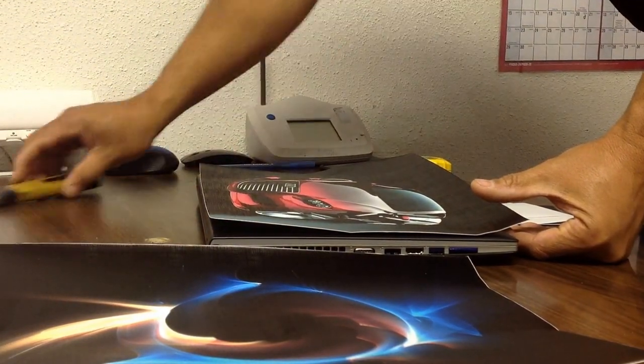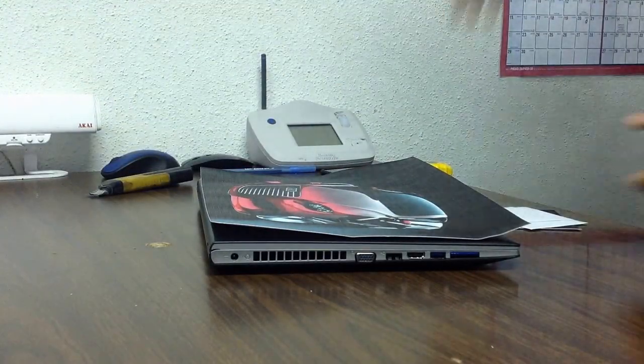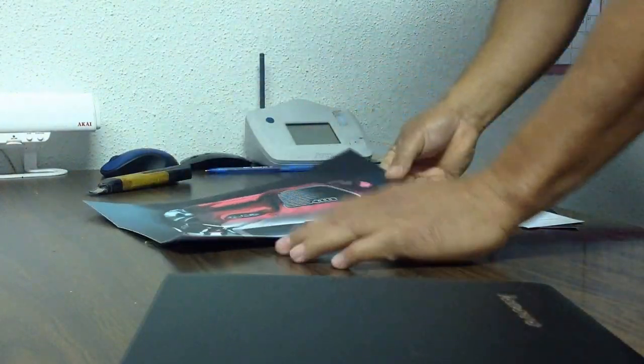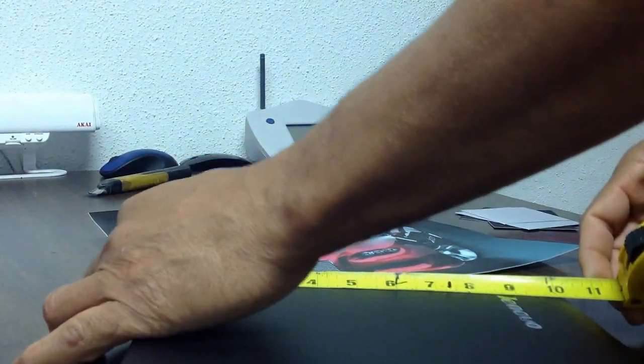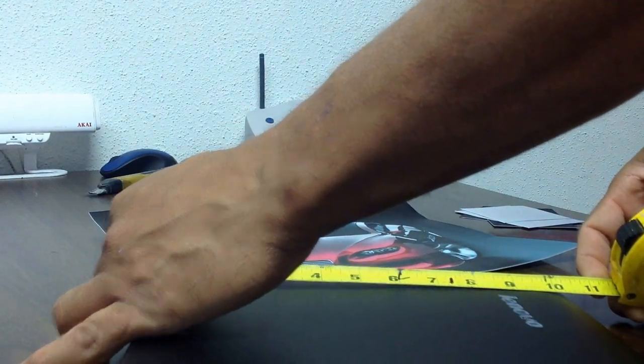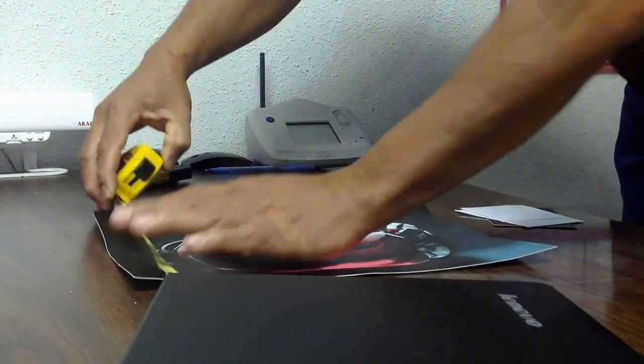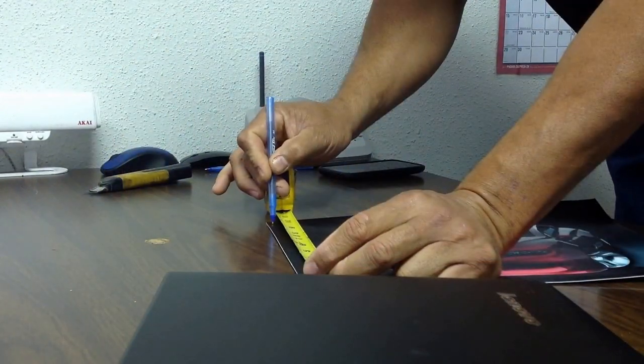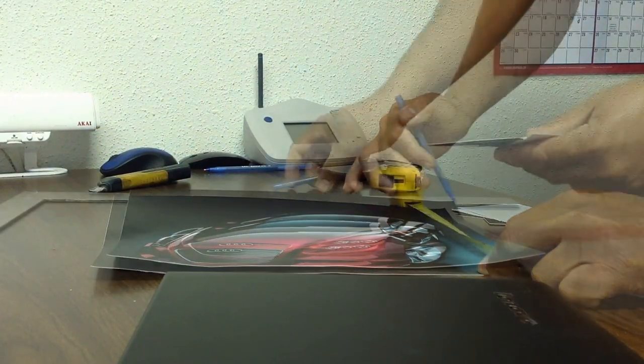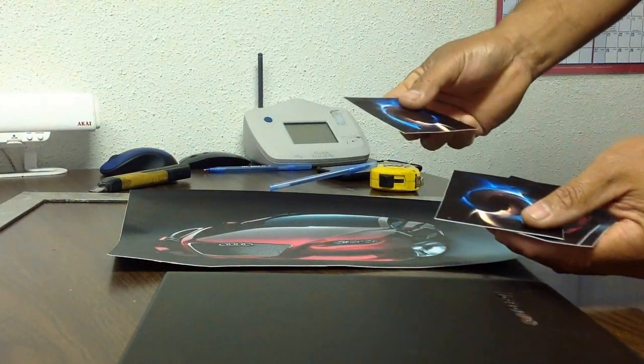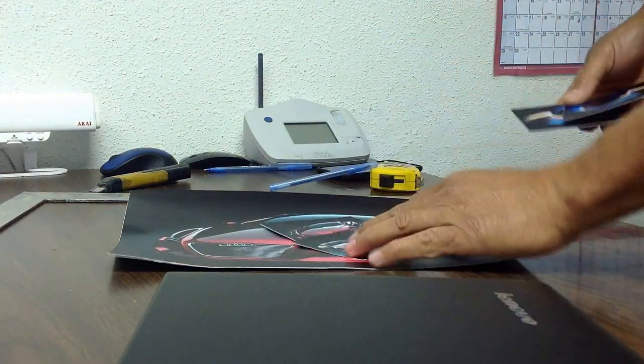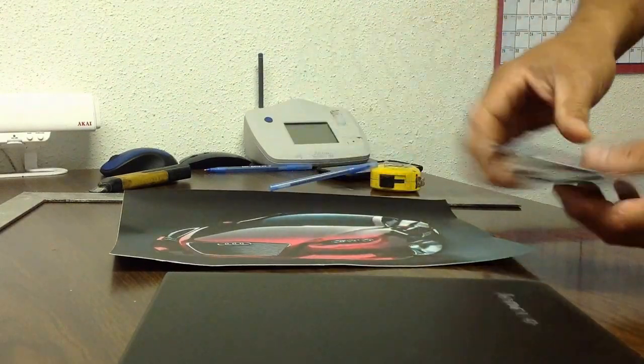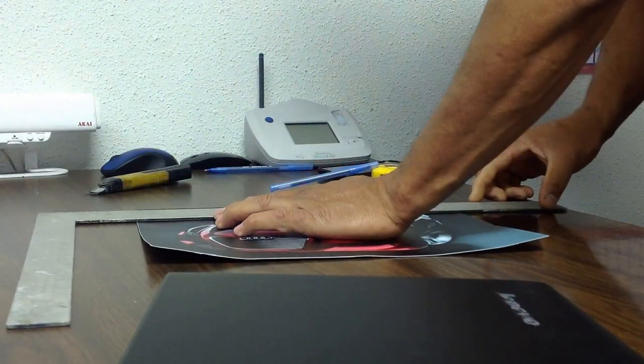We're going to put that to the other side for now and we're going to cut off the excess. Again, we're going to measure and I'm going to cut it 10 and a quarter. It came with a few little extra pieces in different sizes and that's for the trackpad.